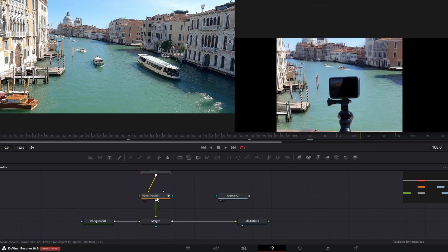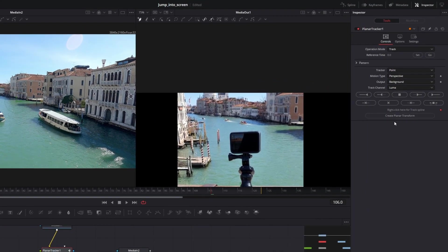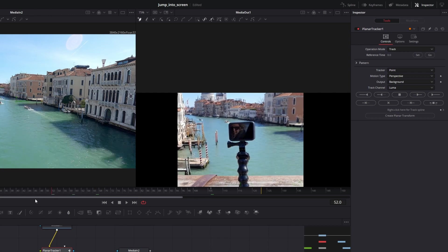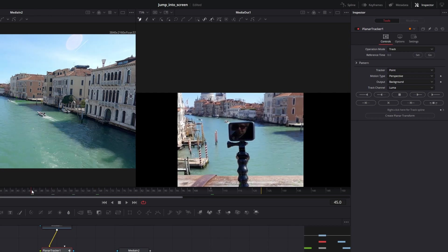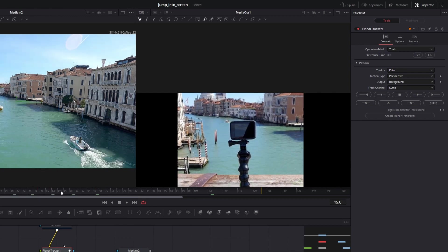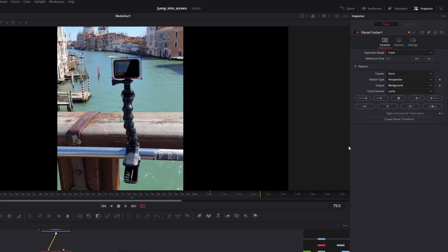Okay, the problem with that is the screen has a lot of reflections, moving reflections. So the tracker is not handling well with this. Let me show you.